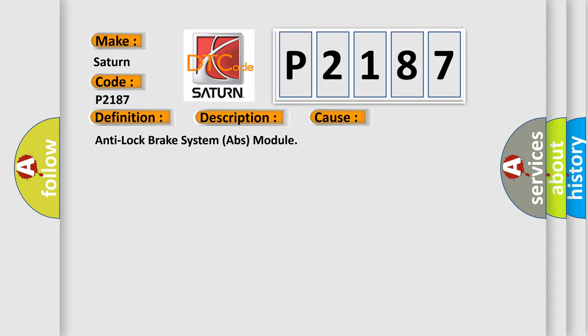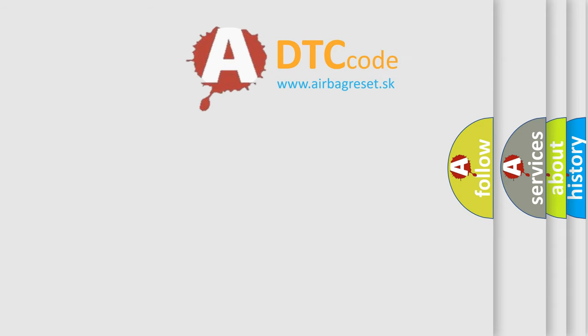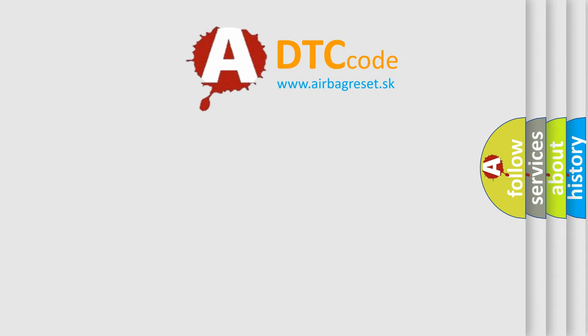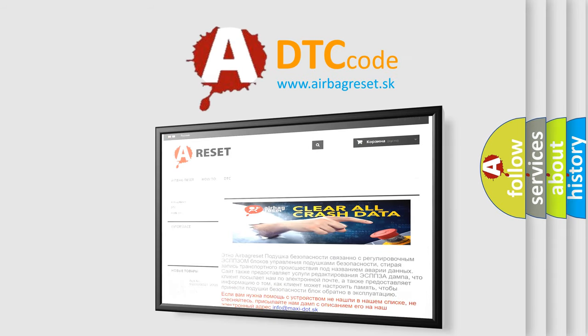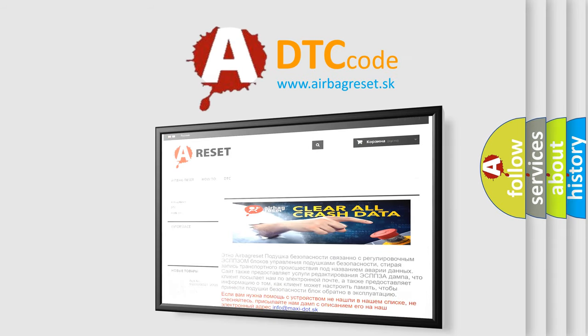The Airbag Reset website aims to provide information in 52 languages. Thank you for your attention and stay tuned for the next video.